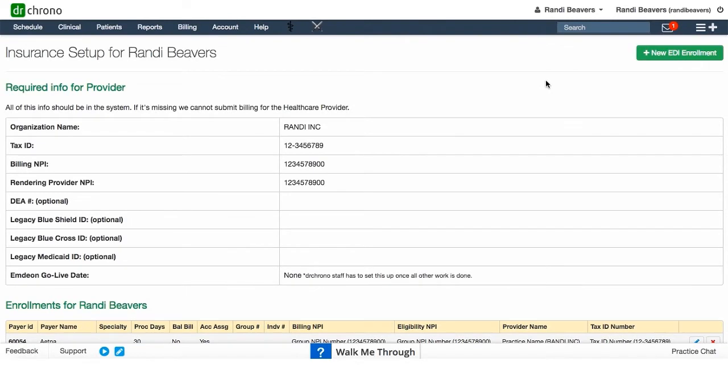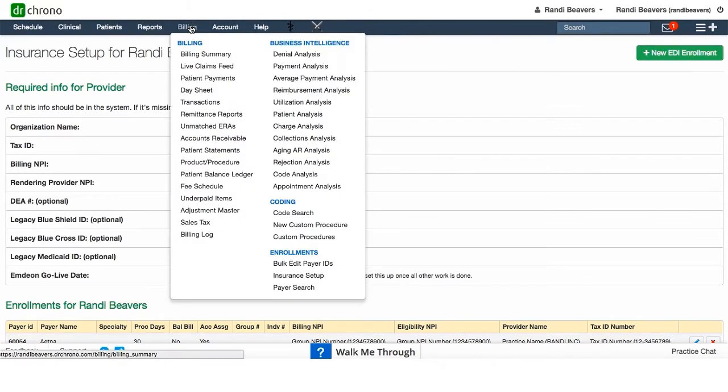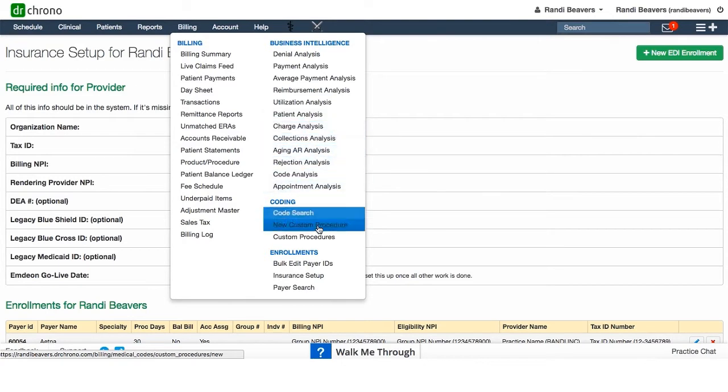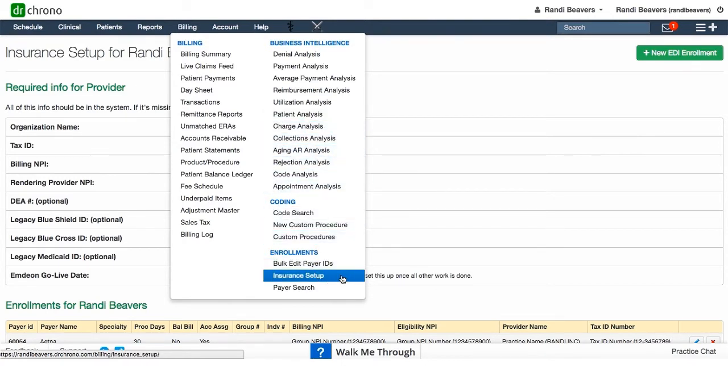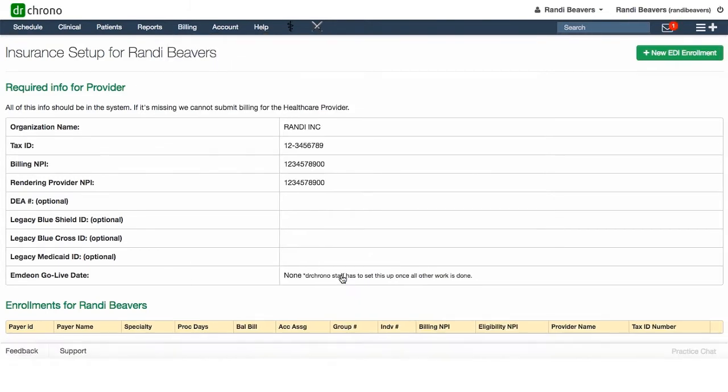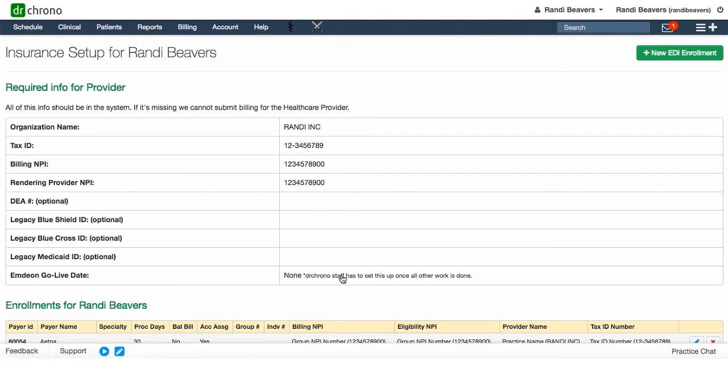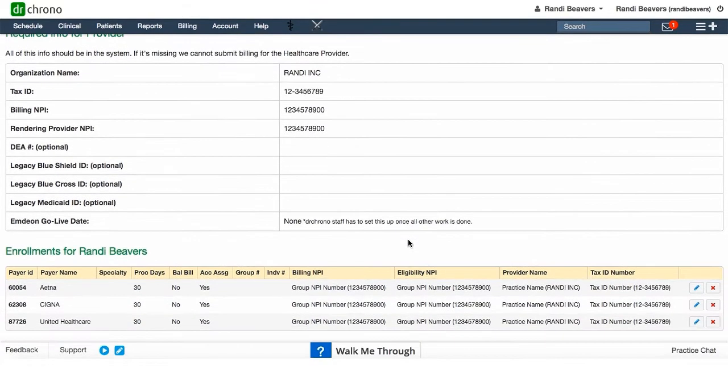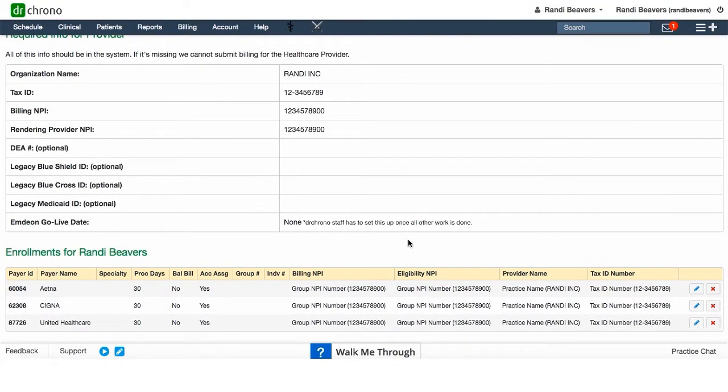To navigate to the insurance setup screen, hover over billing and scroll down in the second column to insurance setup. That will bring you to this screen. When you scroll down just a bit, it will show you the